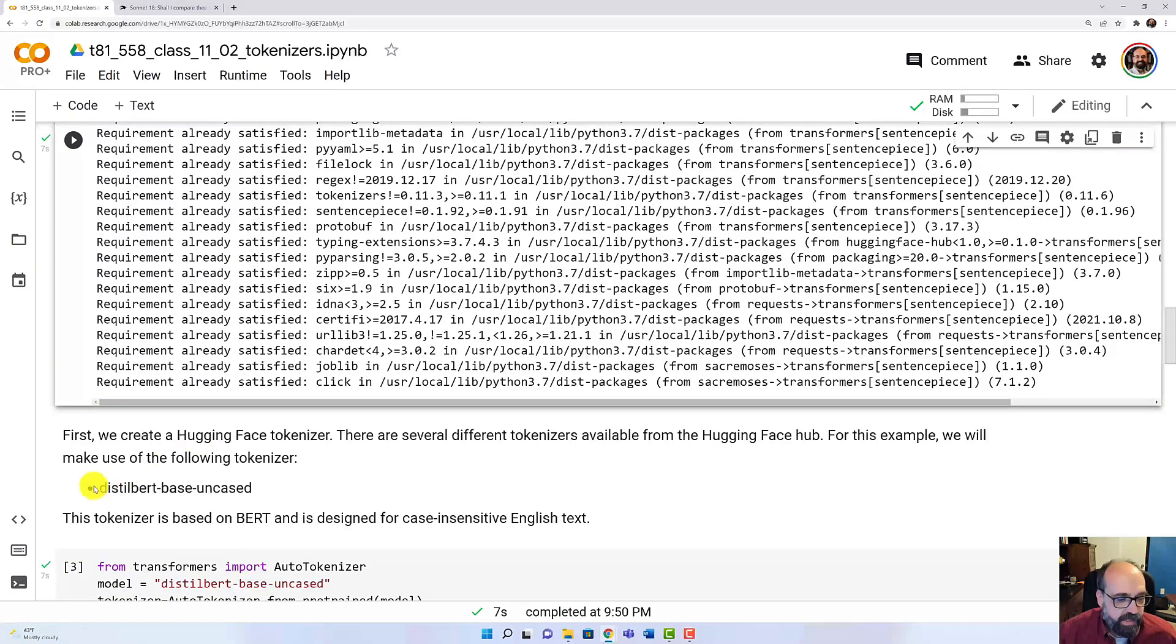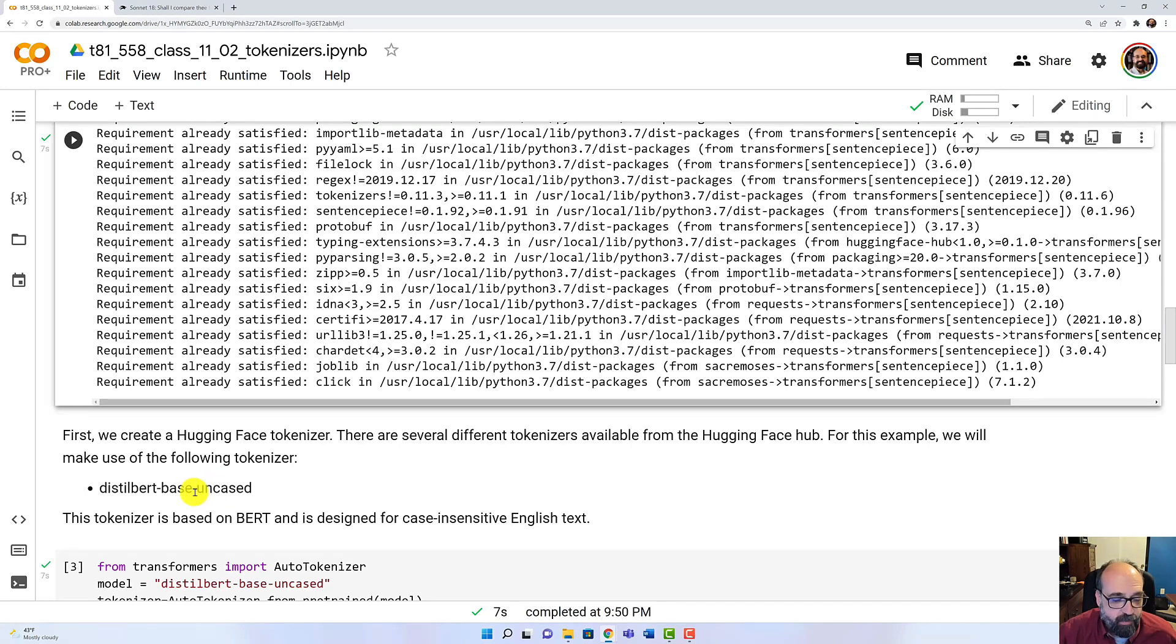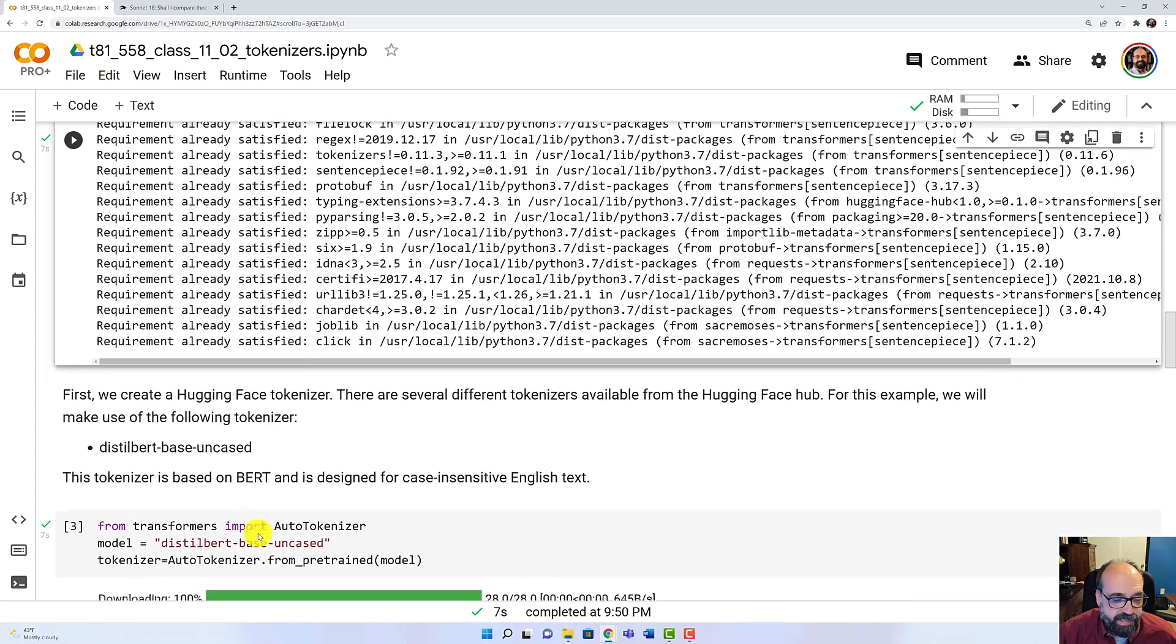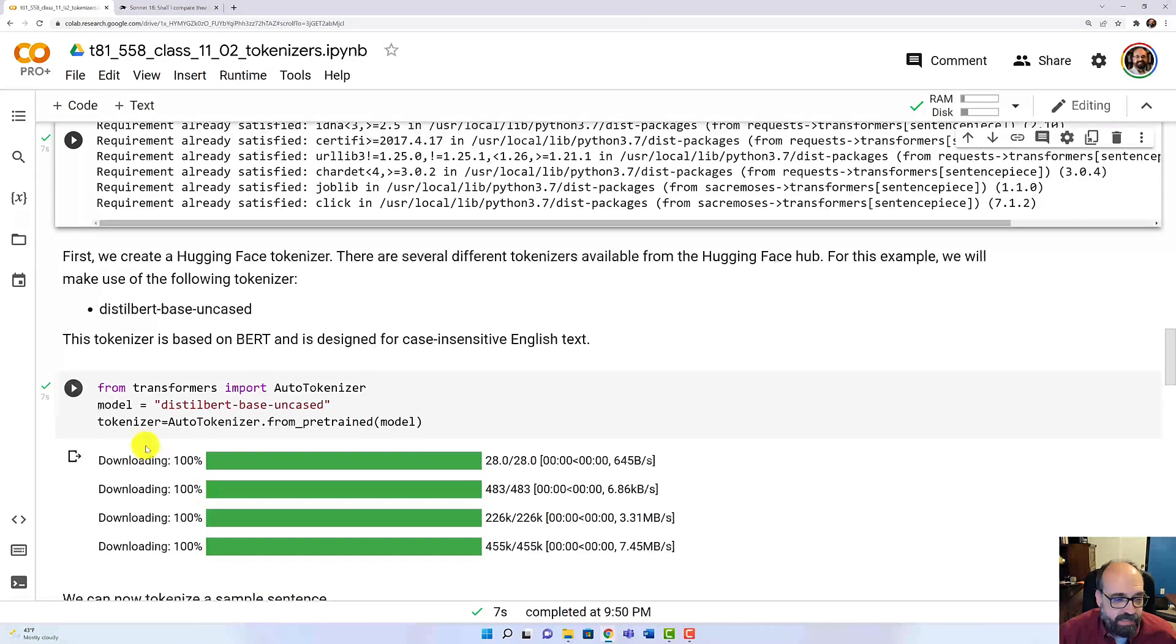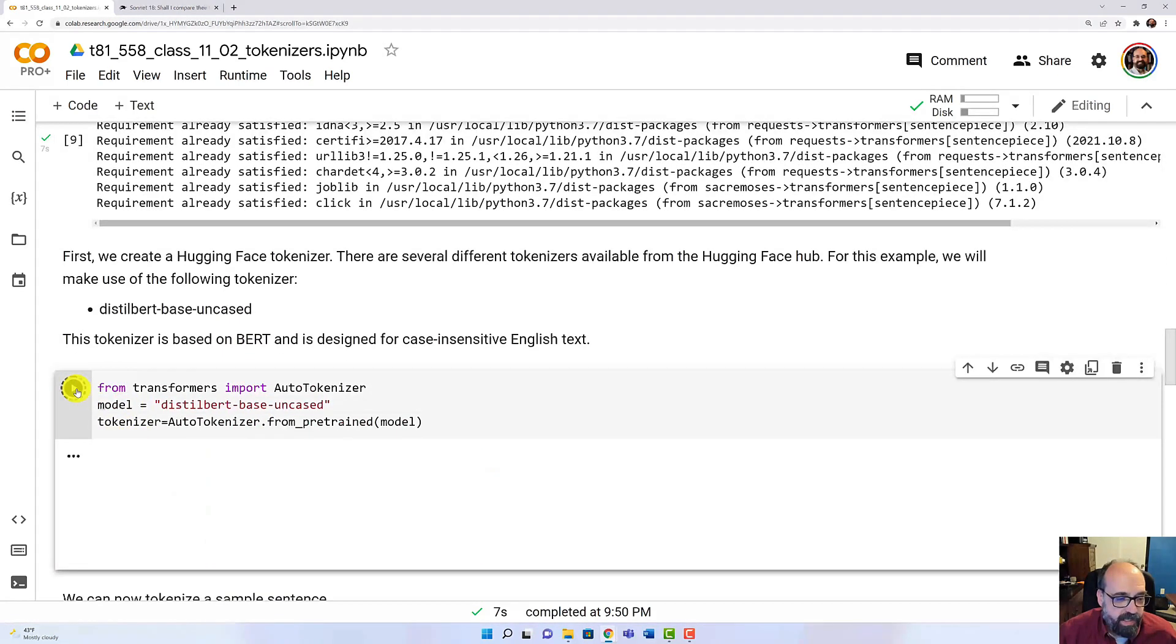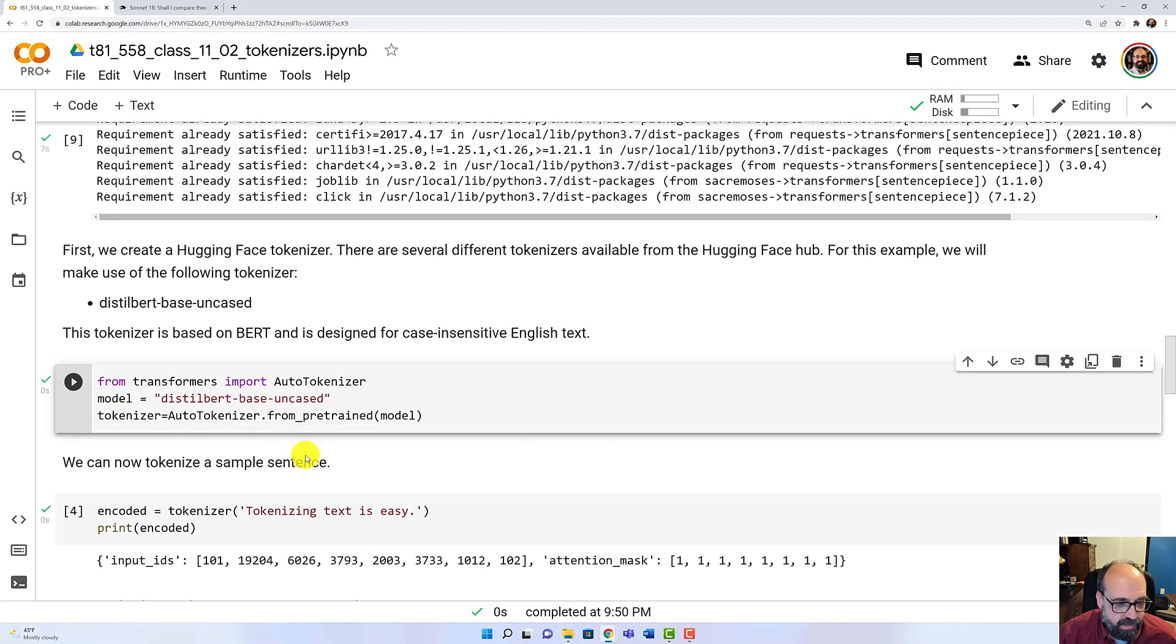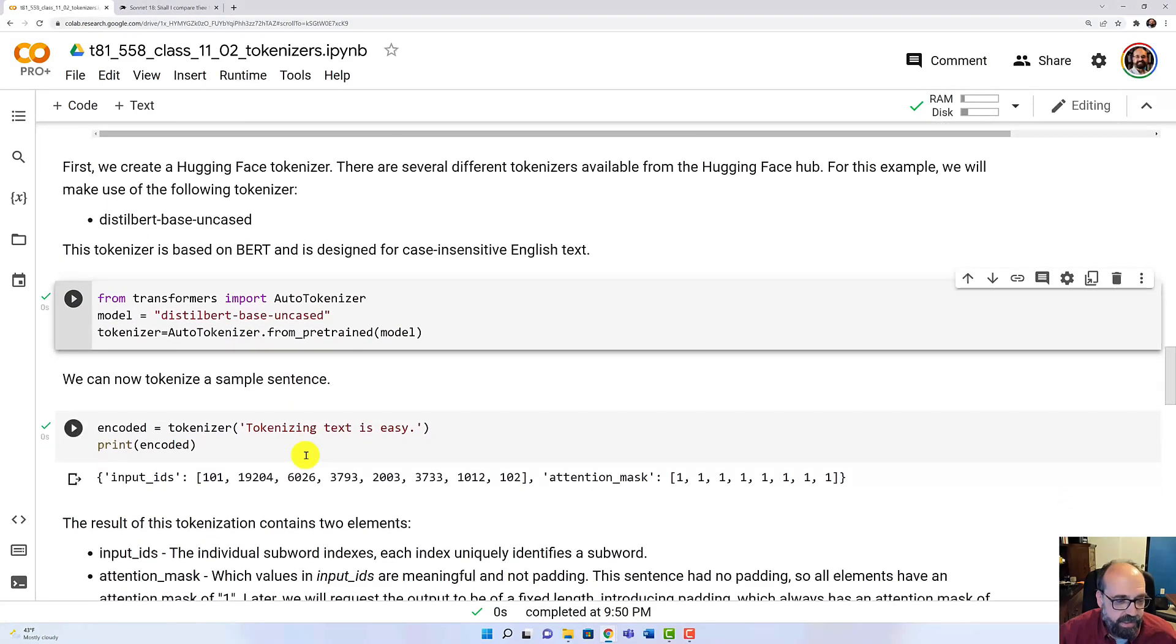We are going to make use of the Distilbert base uncased. So this is a tokenizer that breaks the words and subwords apart without taking into consideration the case. We're going to go ahead and run this because it needs to download that model. Okay, that's complete.